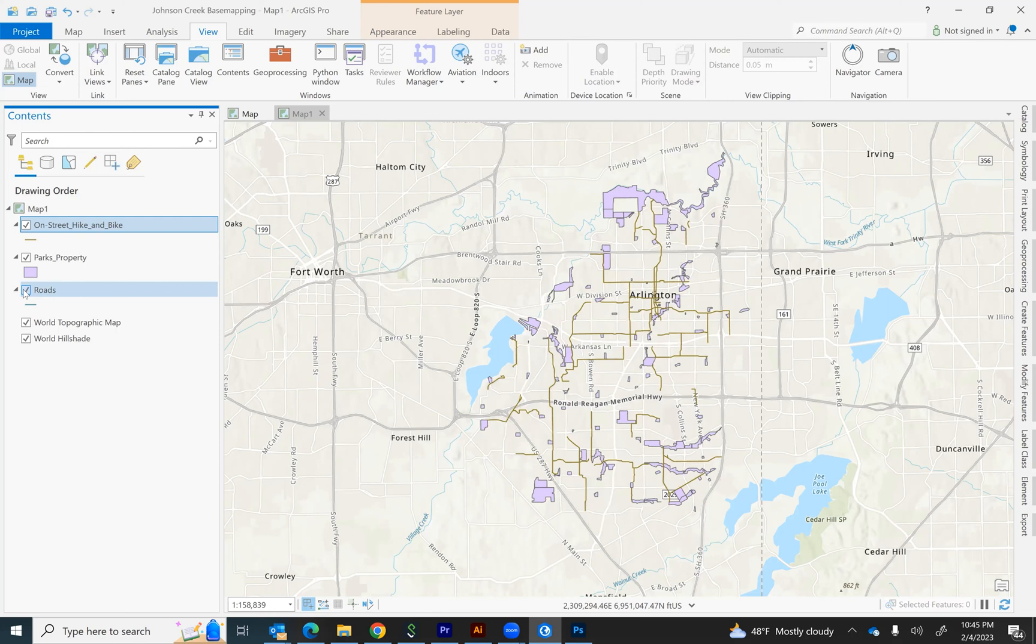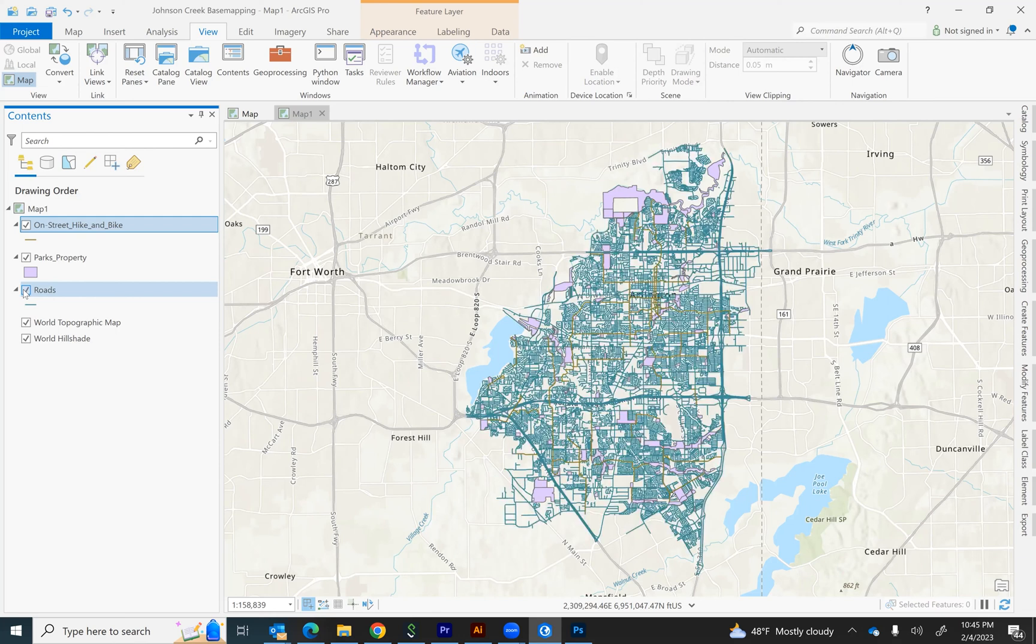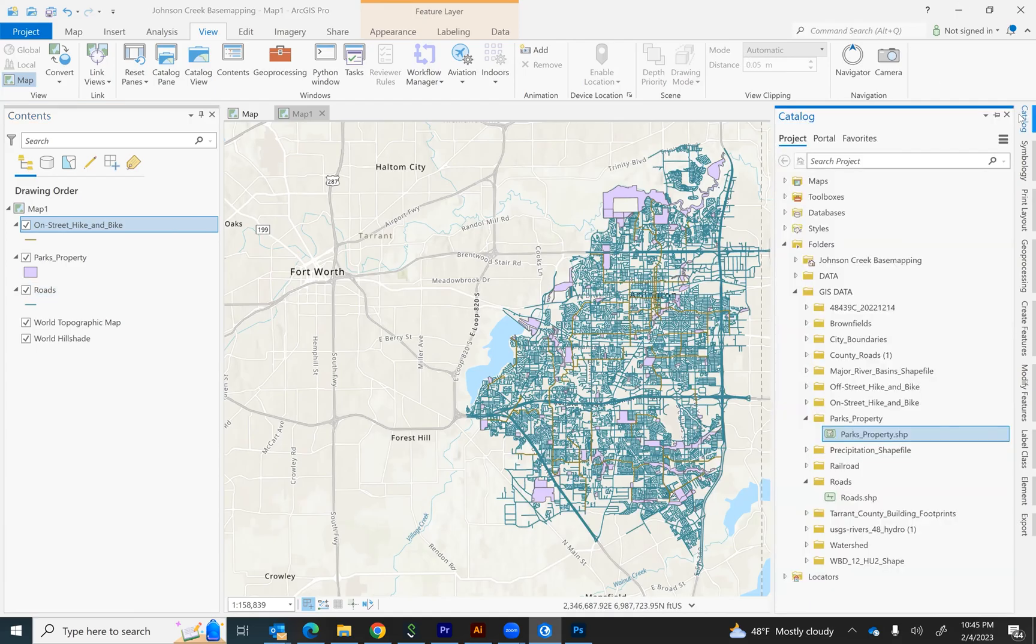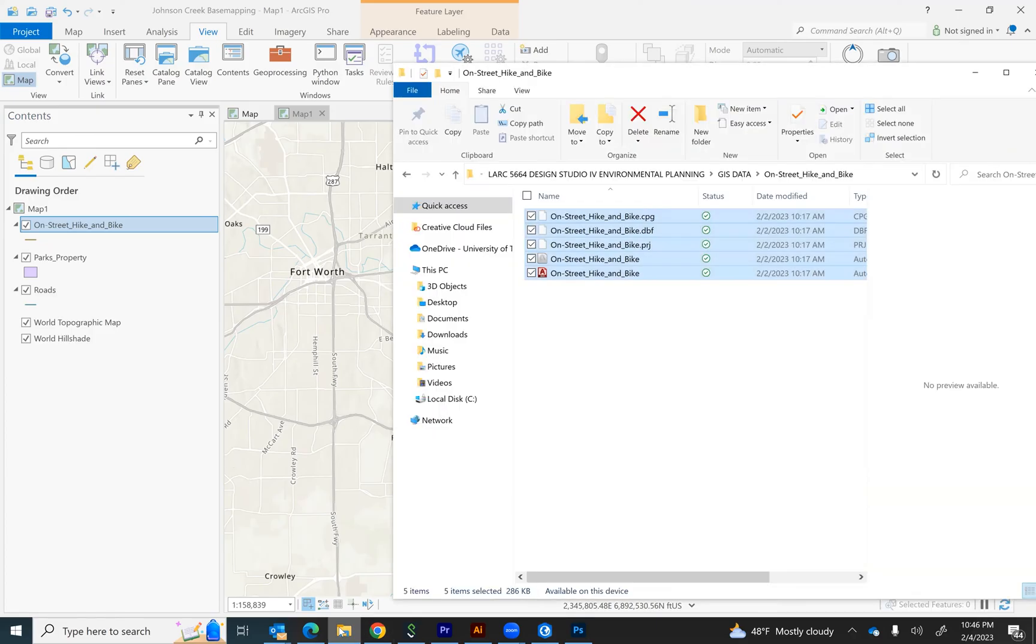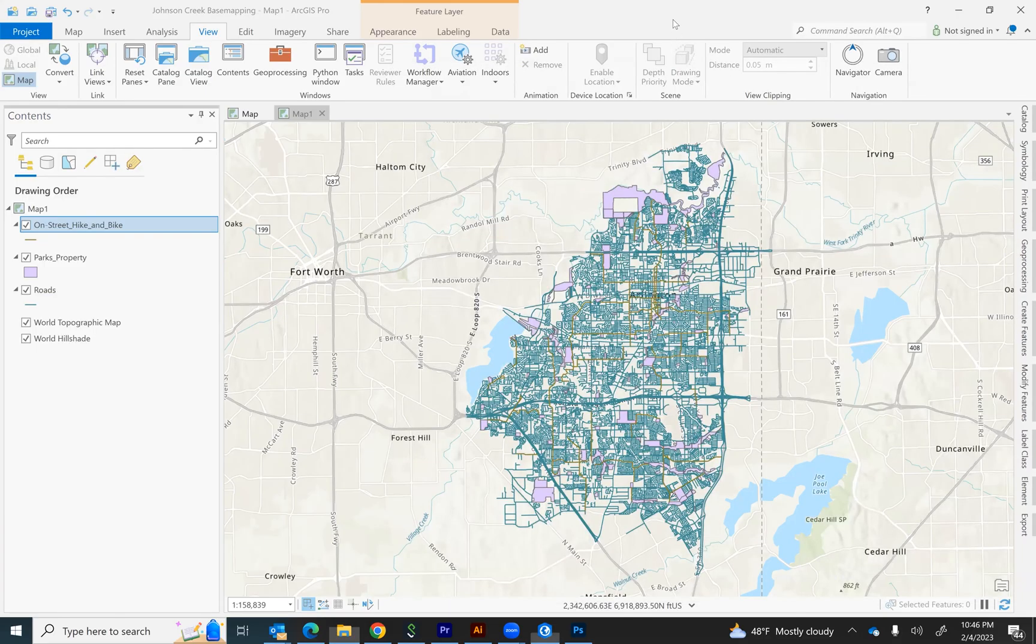So basically, the two ways to add GIS files are to actually connect to the folder from the catalog area and drag them over or just simply go to the folder location, select the files and drag them in.